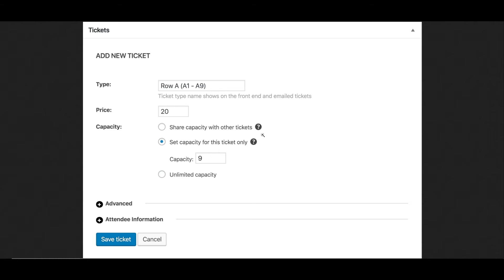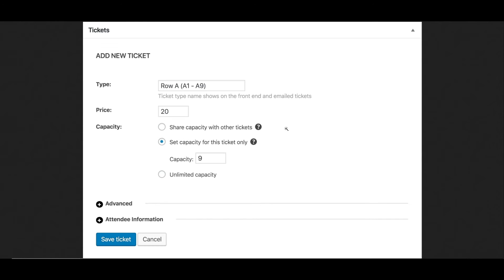This image shows some example fields for selling tickets using Event Tickets Plus and WooCommerce, but this process should be much the same for allocated free seats via RSVP. Here, I've named my ticket type by the associated row on our seating chart, and I've set the available stock to nine, which is the number of seats available in this row.